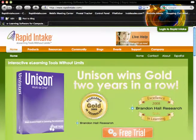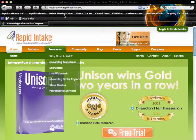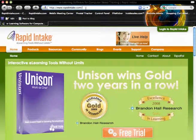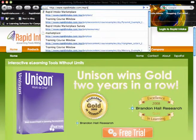Welcome to this introduction to the Rapid Intake Marketplace. I'm going to give you a little bit of an introduction on how to navigate through the marketplace and take advantage of some of the great interactions, pages, and skins available inside of the marketplace. The first thing I want to talk about is how to get to the marketplace. In order to get to the marketplace, you just go to rapidintake.com/marketplace.